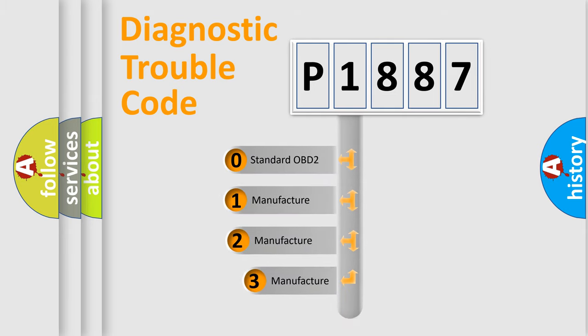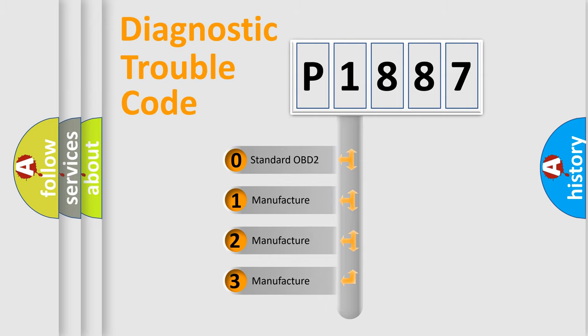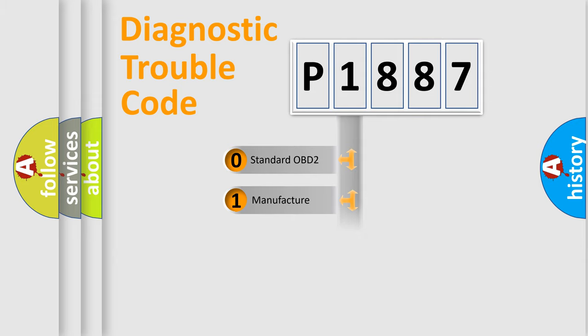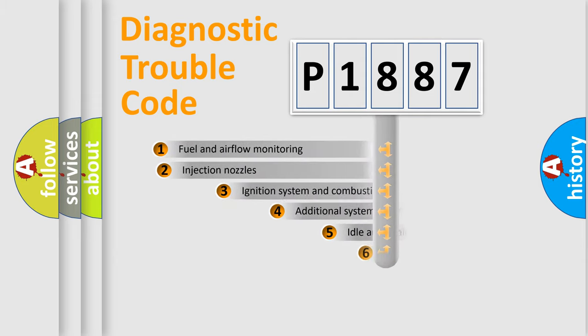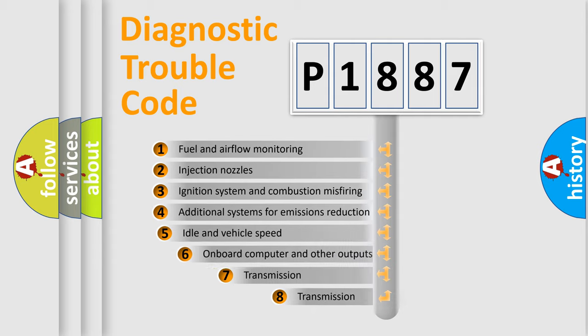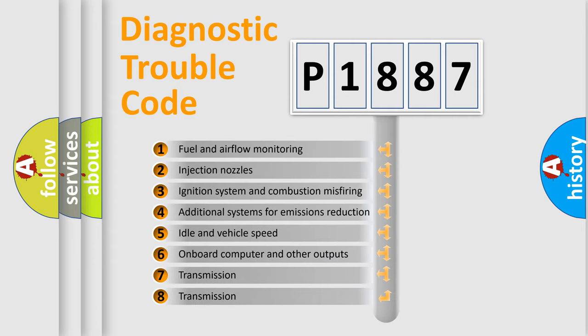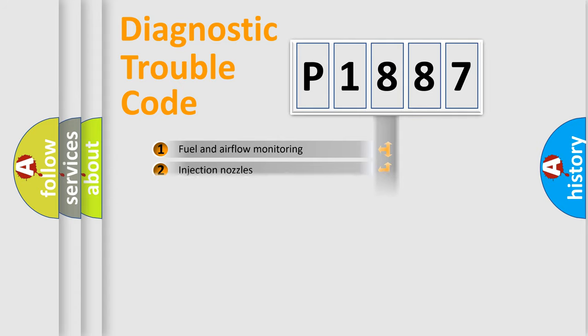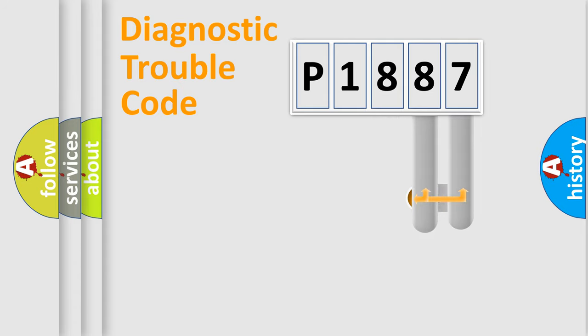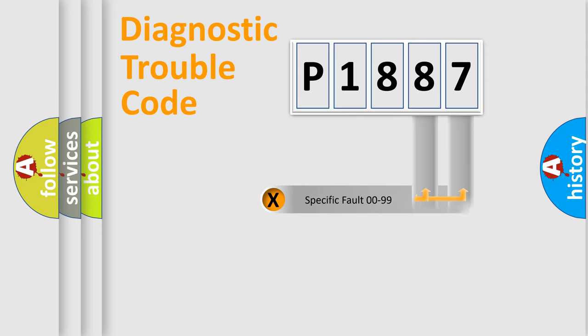If the second character is expressed as zero, it is a standardized error. In the case of numbers 1, 2, or 3, it is a more prestigious expression of the car specific error. The third character specifies a subset of errors. The distribution shown is valid only for the standardized DTC code. Only the last two characters define the specific fault of the group.